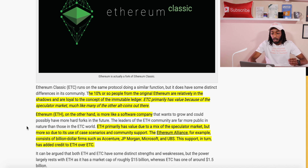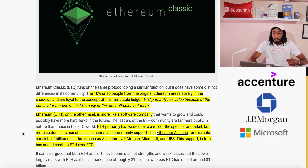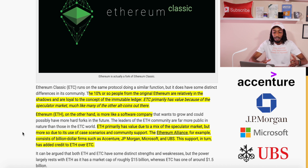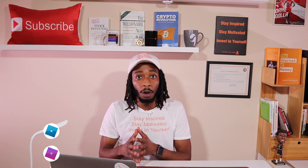Ethereum, on the other hand, is more like a software company — it primarily has value due to a mix of speculative market but more so due to its use case scenarios and community support. The Ethereum Alliance, for example, consists of billion-dollar firms such as Accenture, JP Morgan, Microsoft, and UBS. This support has added credibility to ETH over ETC. I definitely hold both of these coins and think you should hold both of them, but Ethereum has definitely blown Ethereum Classic out of the water.